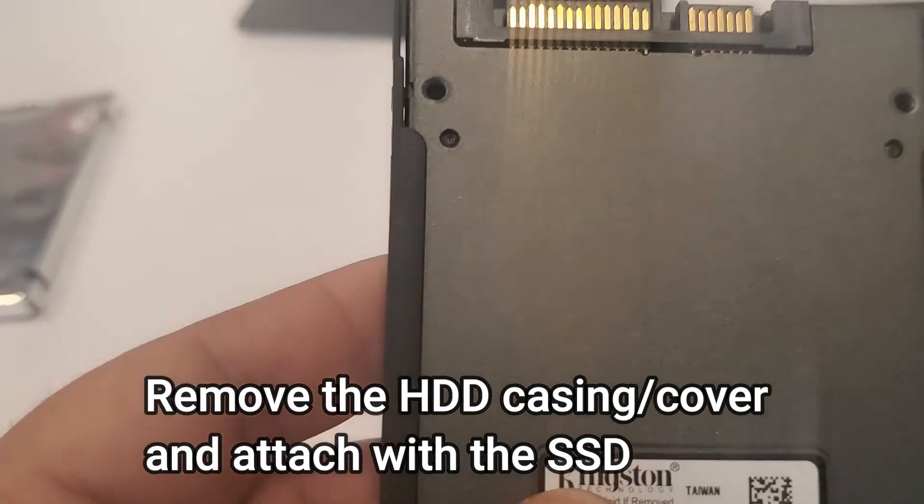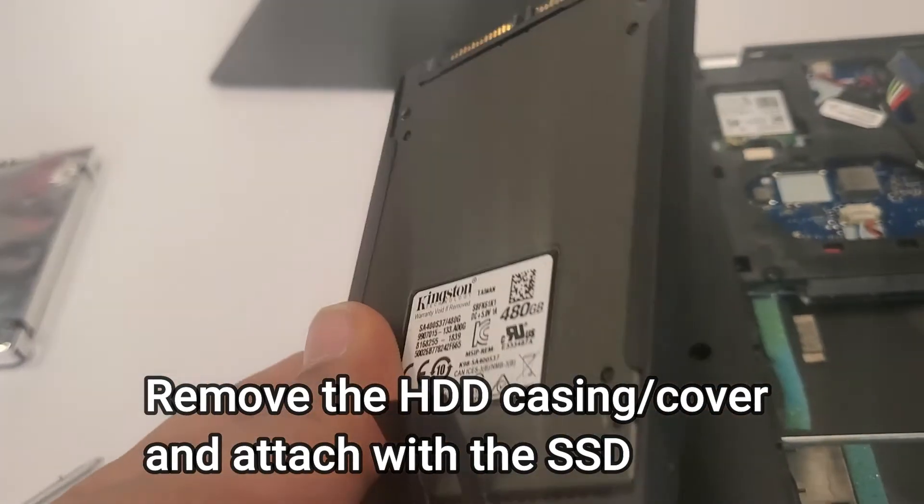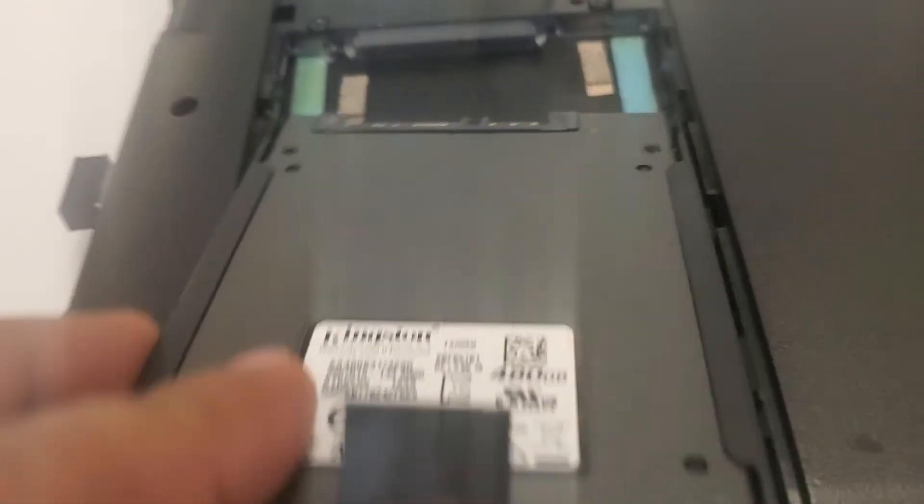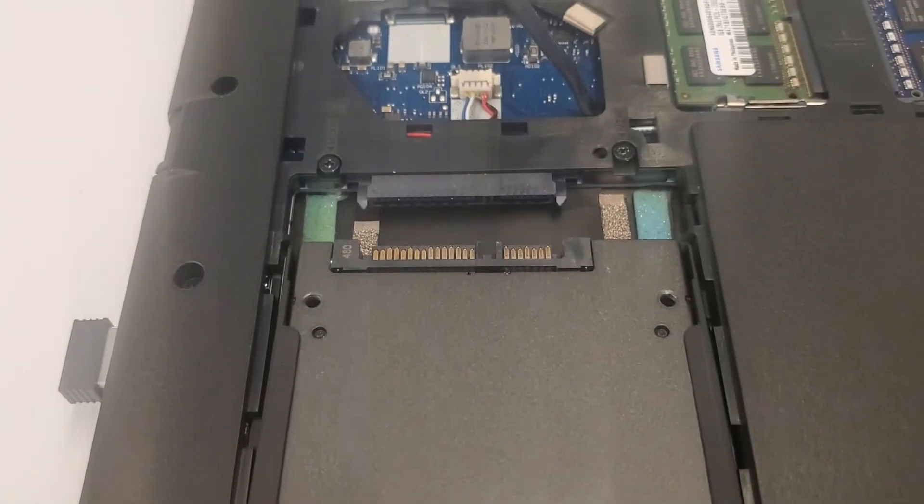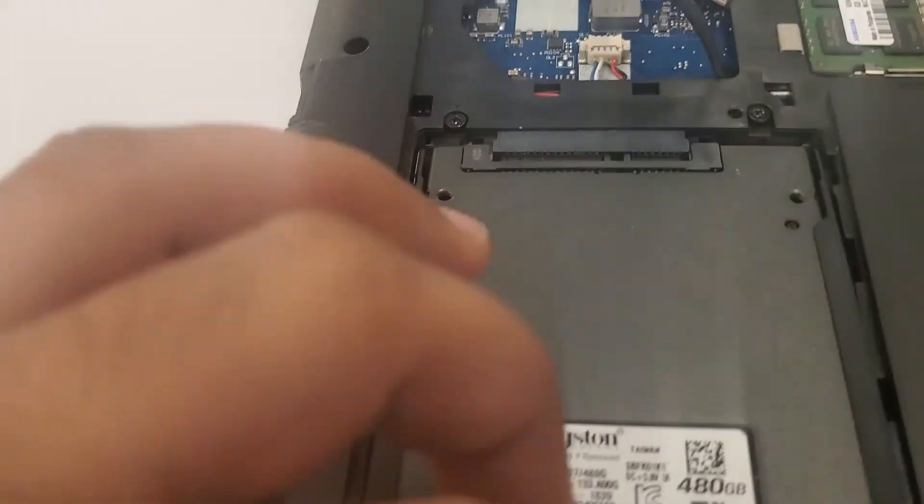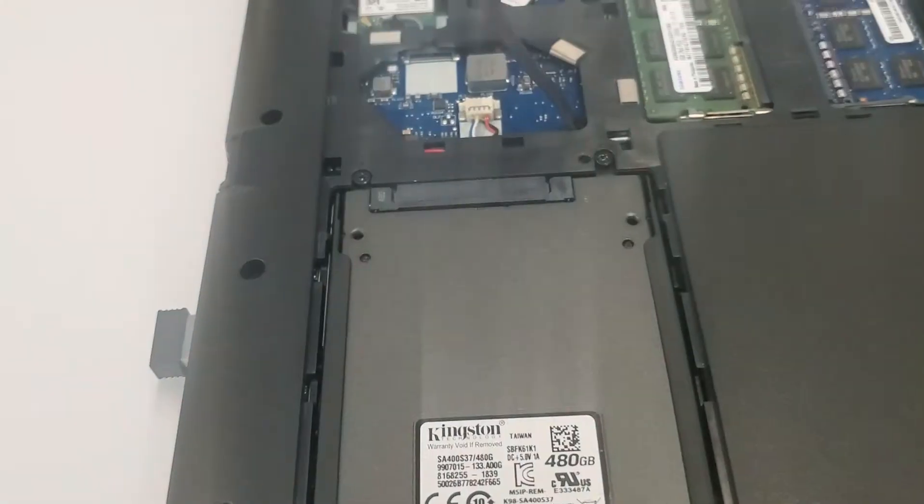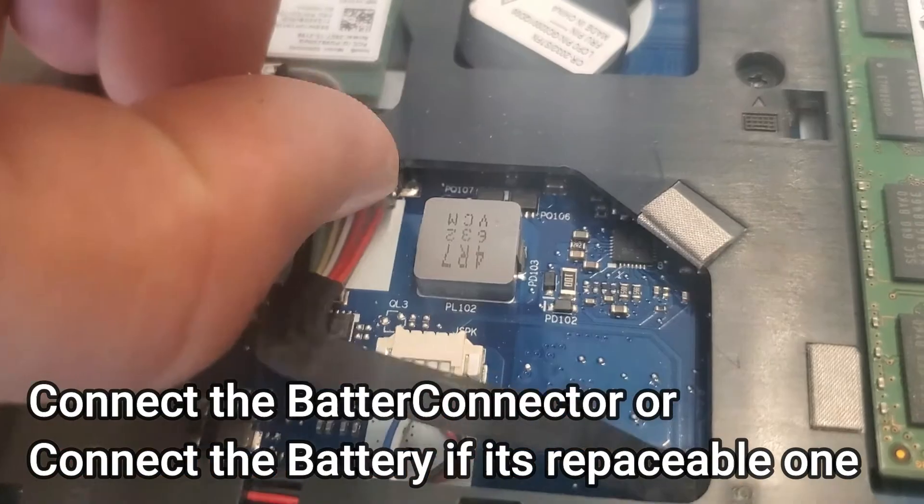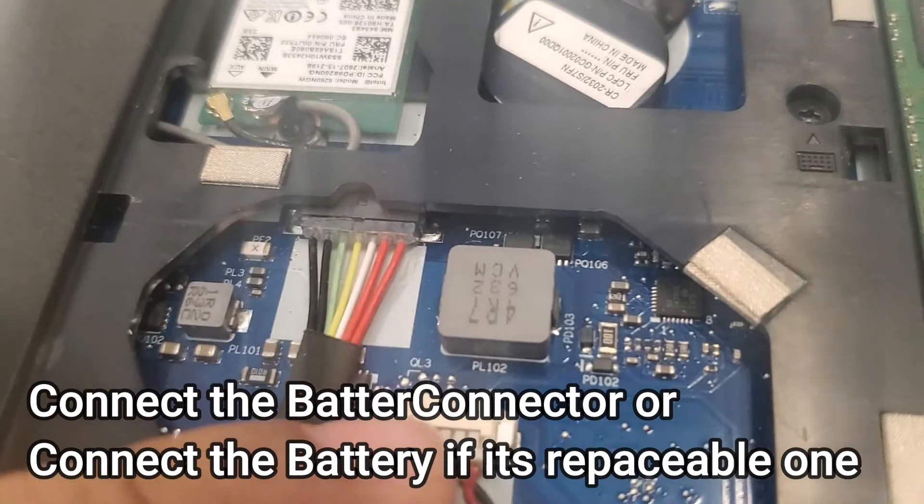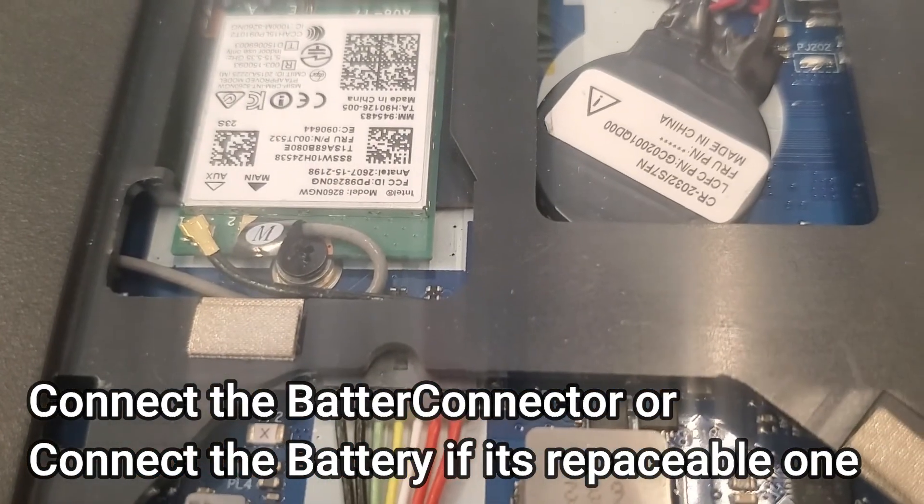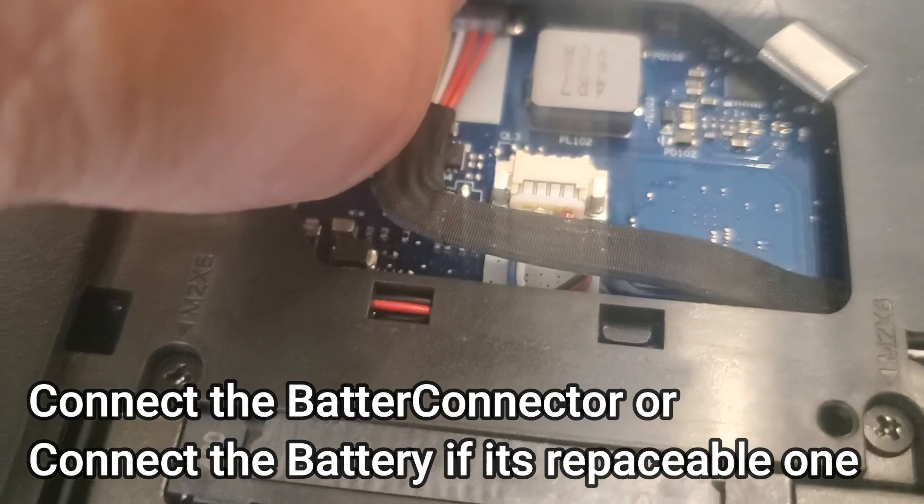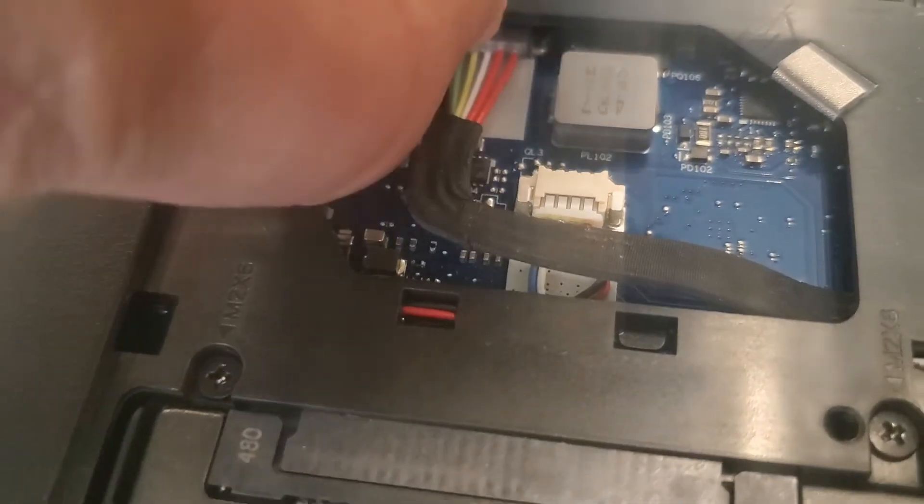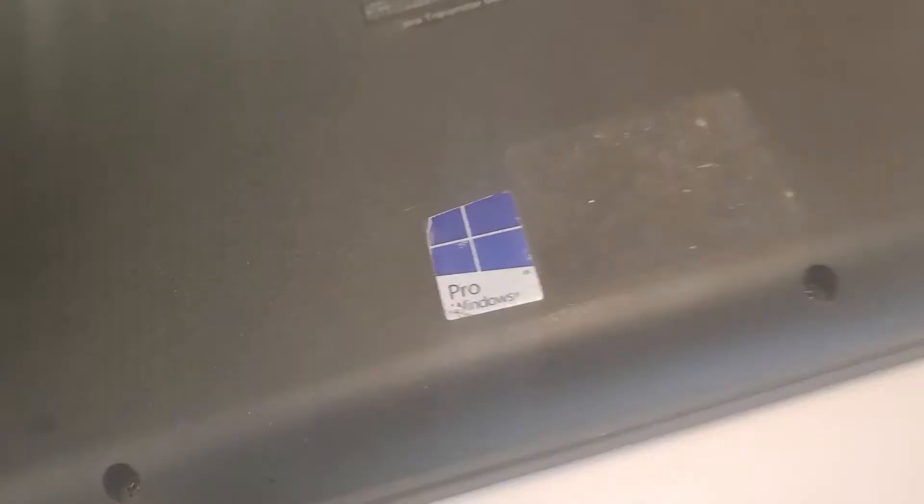Put the SSD inside. Just put it here slowly, slide up, and you will see the connector will sit inside. Put the back lock, put the screw back in place, put the battery connector back in, and make sure it's connected firmly.